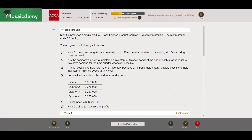Hello everyone, how are you all doing today? Today we'll be doing yet another question for the ACCA Management Accounting exam. The question we're doing today is the extra MCQ questions, or extra MTQs as they call them on the ACCA website, for the Management Accounting exam.